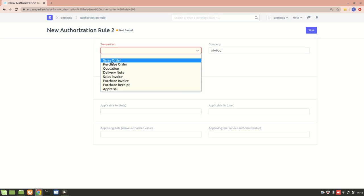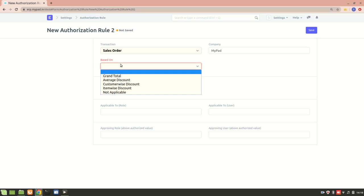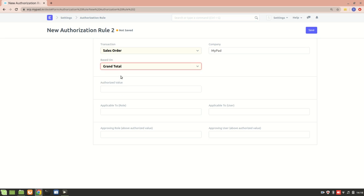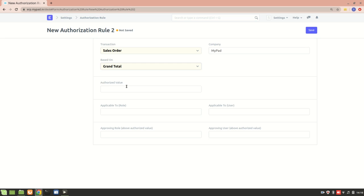I'll select sales order. What I'll do is make an authorization rule: if the grand total is more than the value I set - I'll add a value here. Let's say I'll set a value of $5,000.